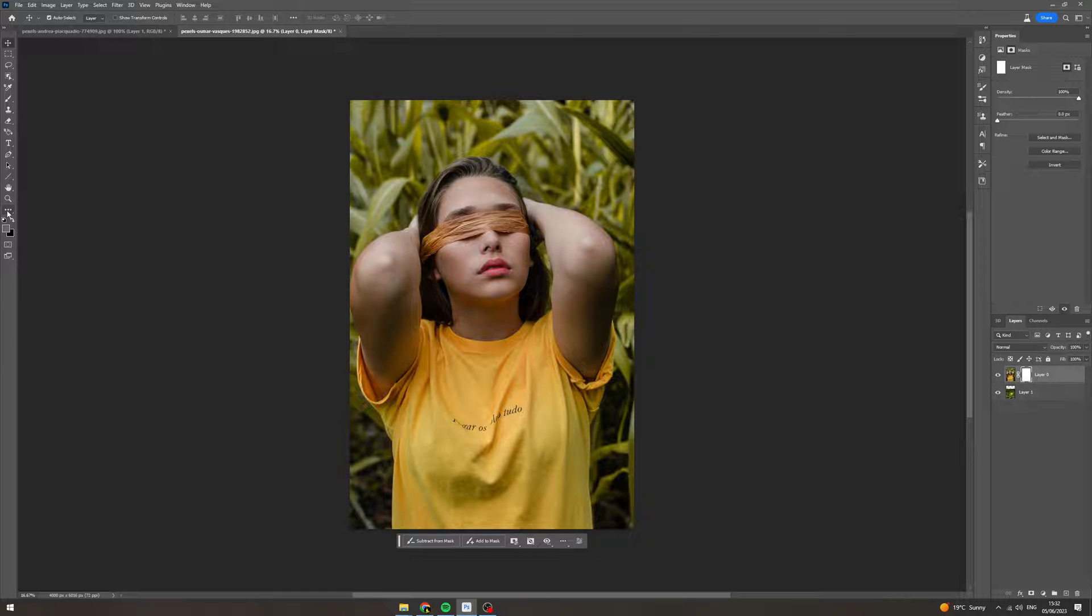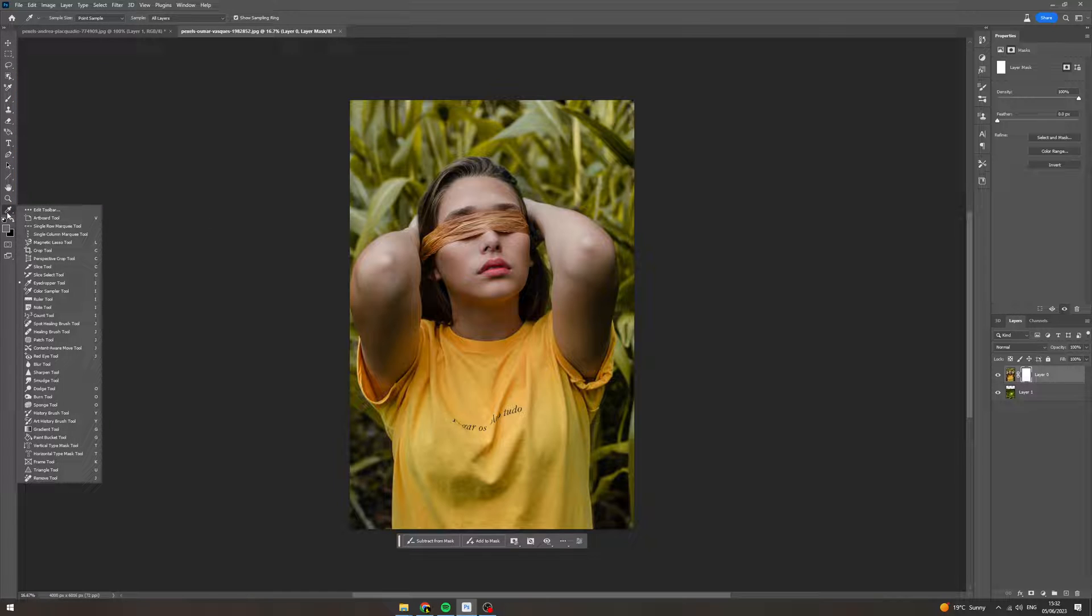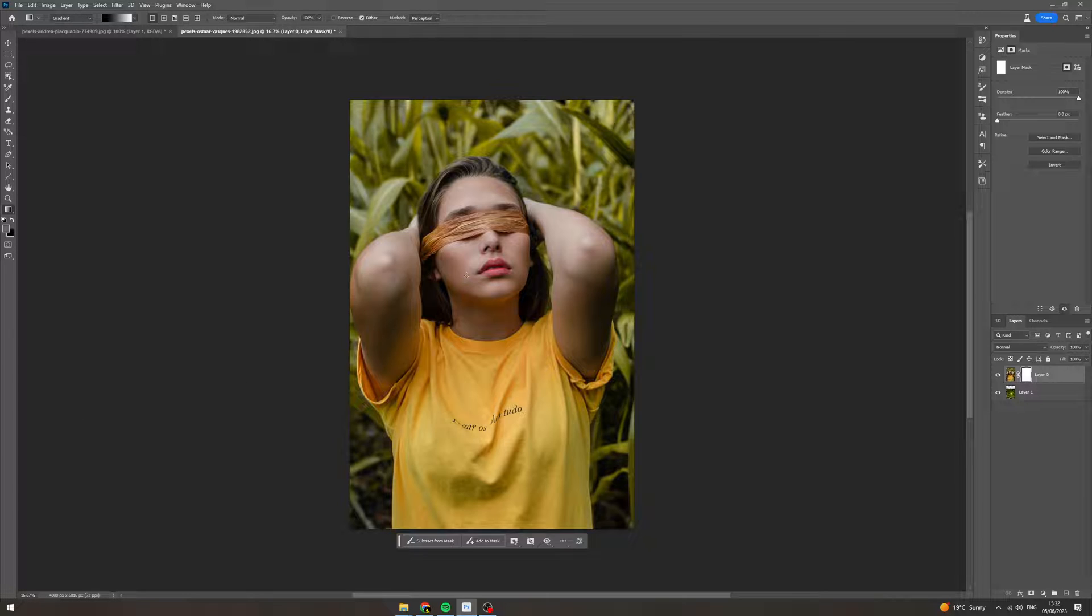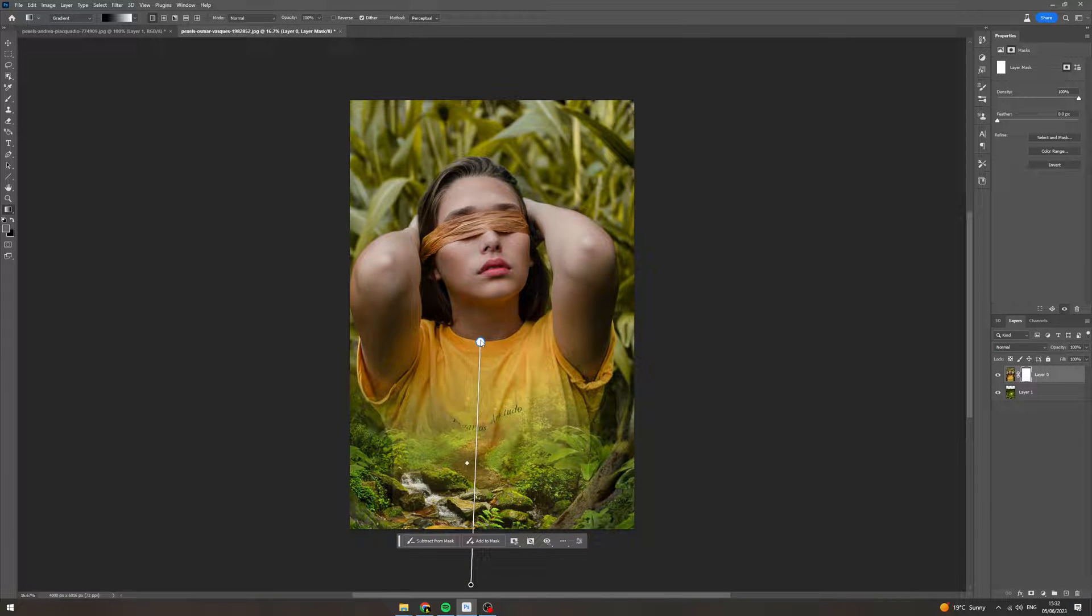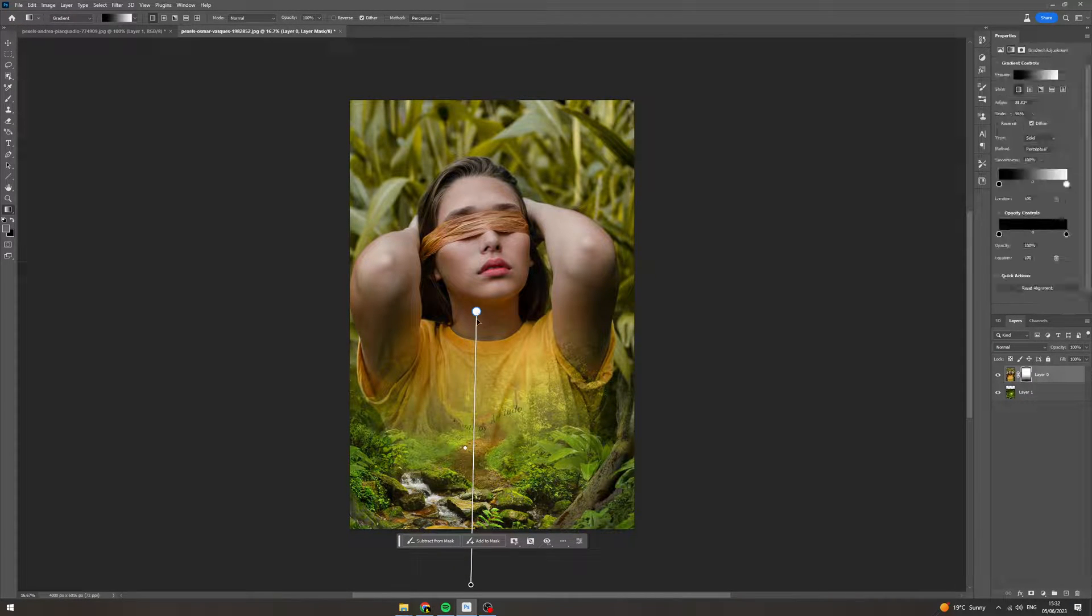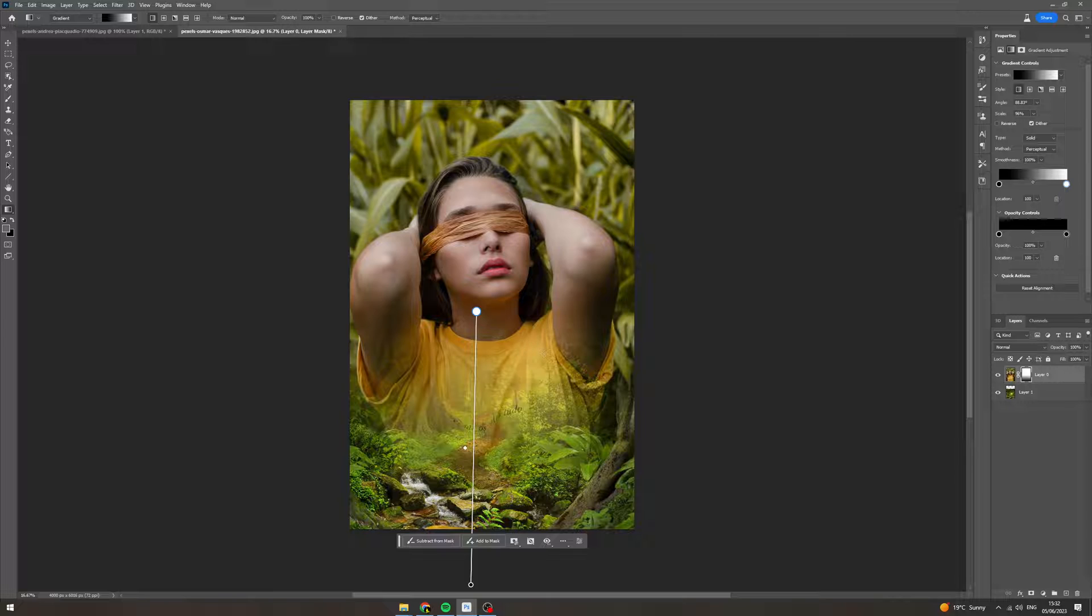Now what you want to do is come over to the left here and click in here and go down to the gradient tool. You can also press G. From here you want to click and drag upwards, and boom, there you go, you've faded it into one another.